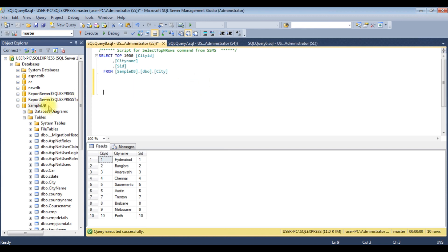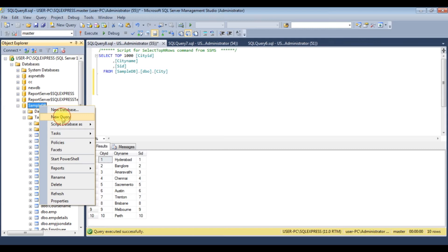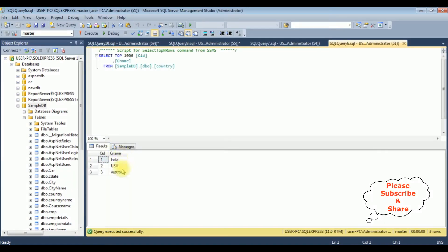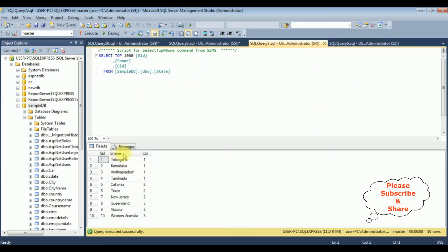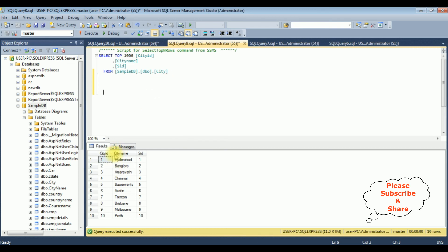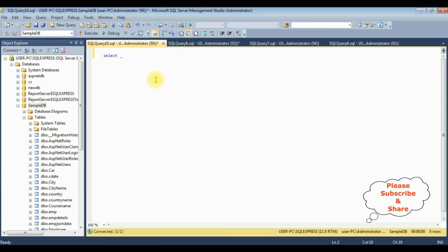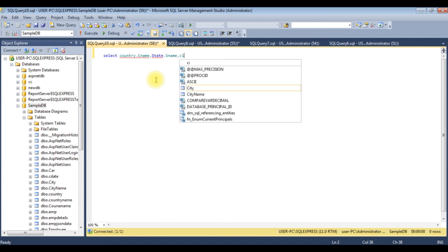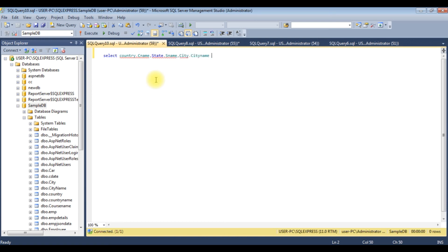So let's write the query. I'm creating a new query window from the SampleDB database — right-click, new query. SELECT: I want to join the CNAME which is country name from the country table, SNAME which is state name from the state table, and the city name from the city table. So let's add these three columns: country.CNAME, state.SNAME, city.city_name.